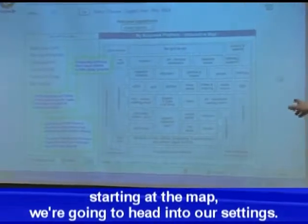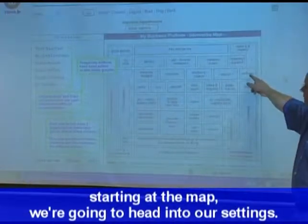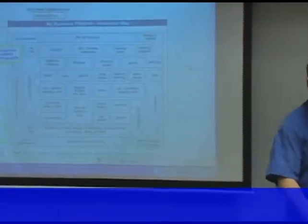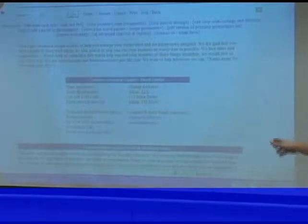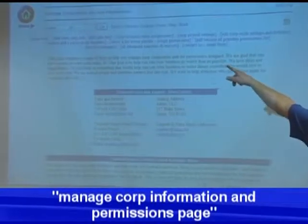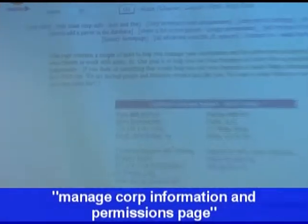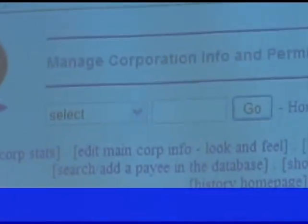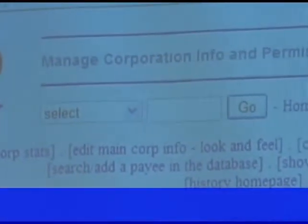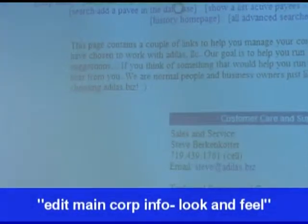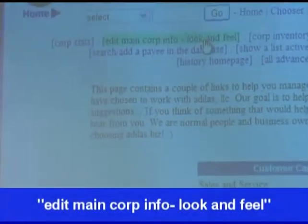From the map, we are going to talk about look and feel. We're going to go to settings right here. Once we get here onto this page, this is called the Manage Corp Information and Permissions page. There's a bunch of links at the top. We're doing look and feel — look for the one that says look and feel. It's right here, it's the second link.